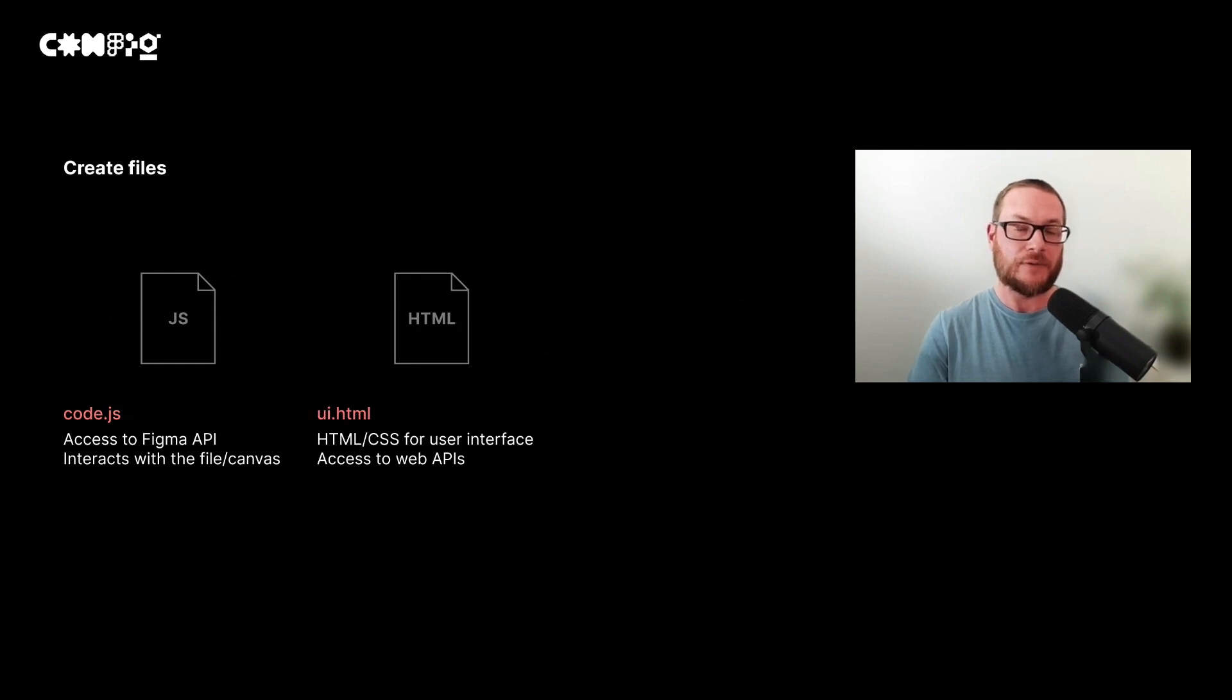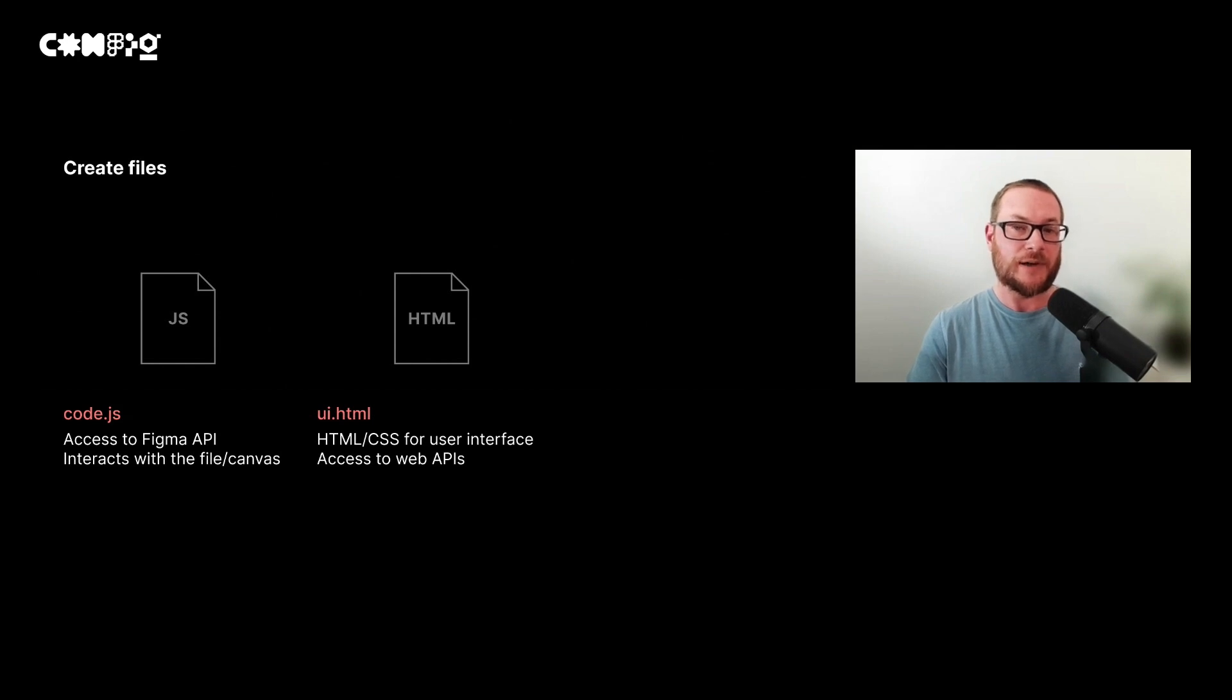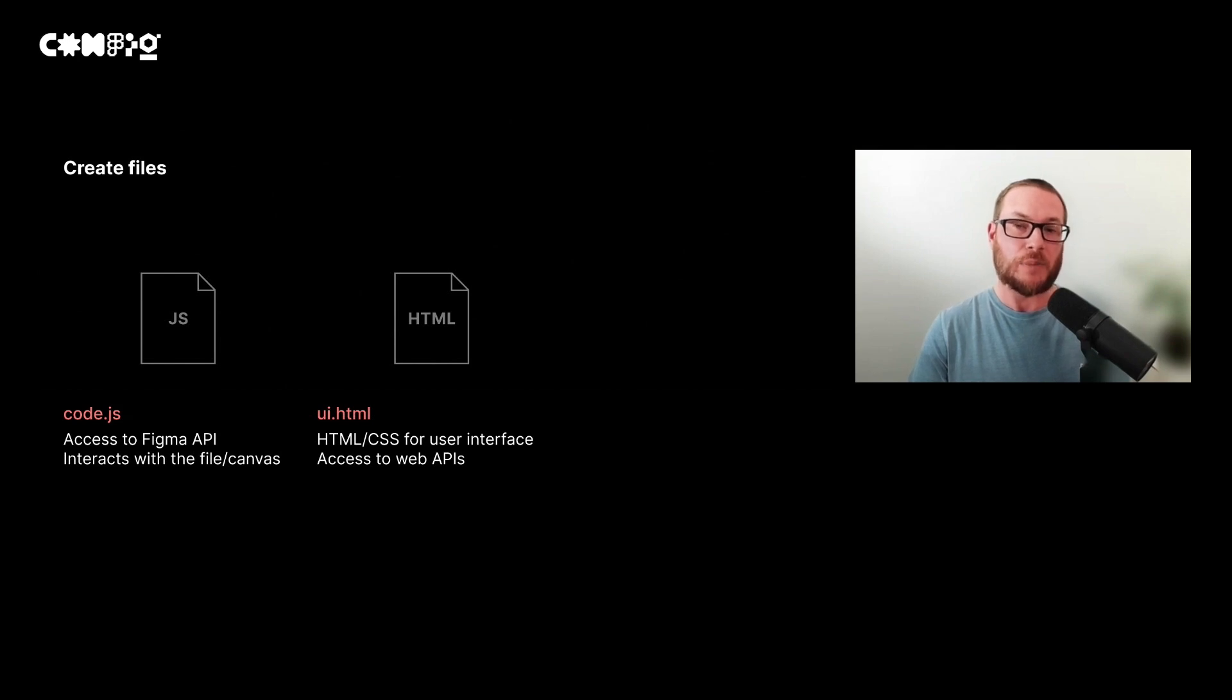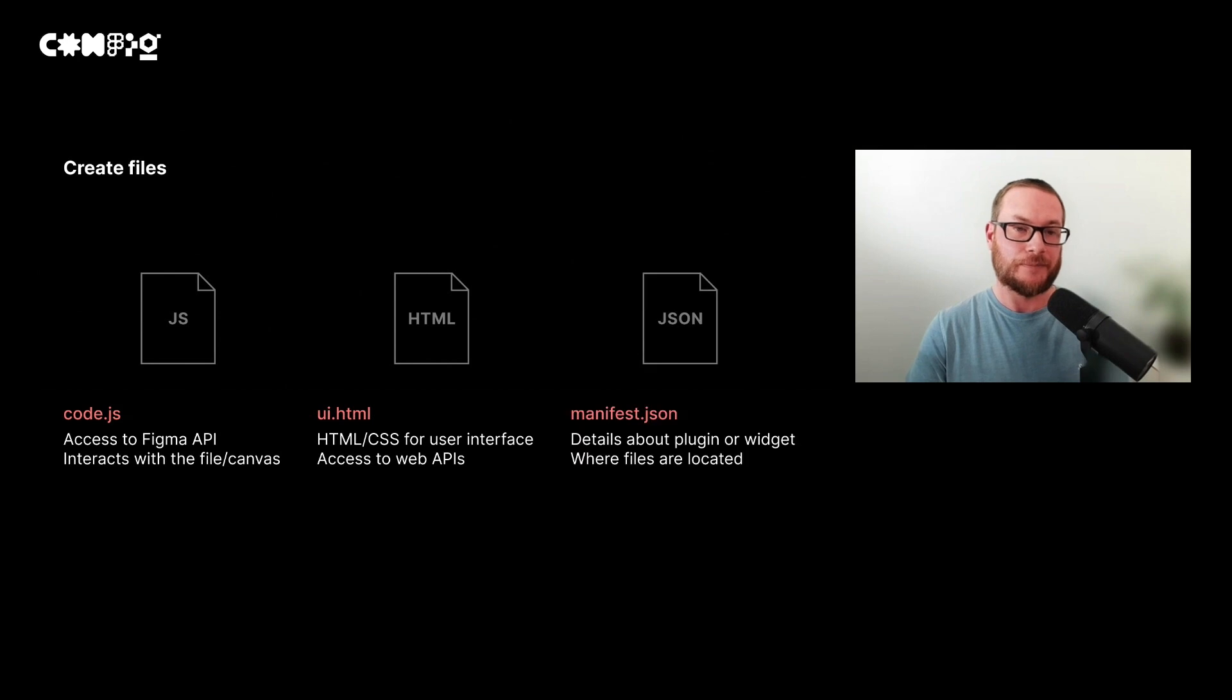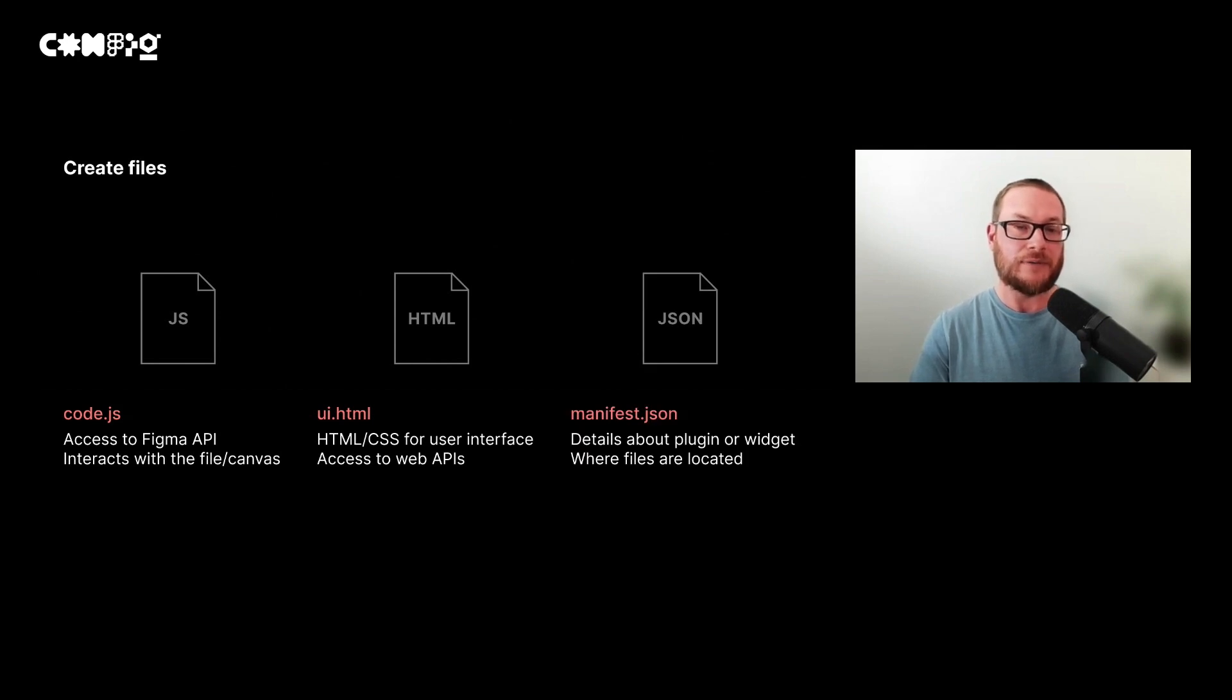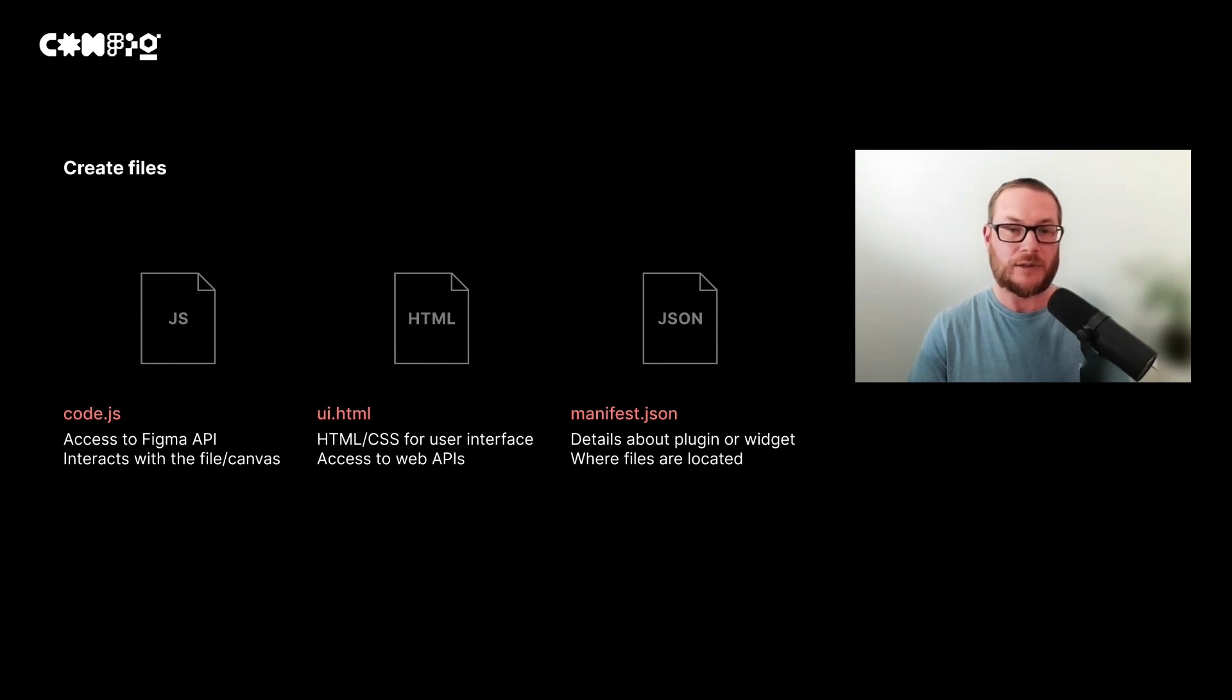The second is an HTML file. This is optional, but you might want it if your plugin has a user interface with buttons and inputs. You can also have access to web APIs, such as fetching data from a URL. The two files can pass information between each other. And then finally, we have a JSON file called Manifest. It provides details about our plugin or widget, such as the name and where the code and the UI file are located.